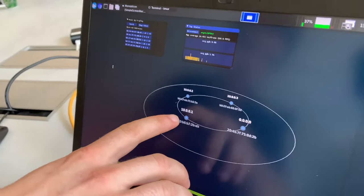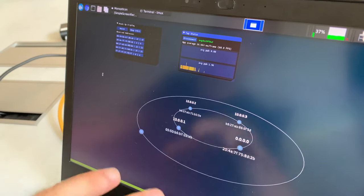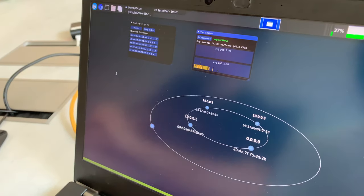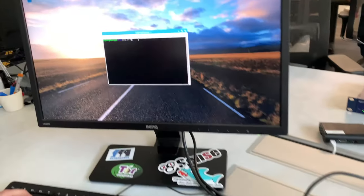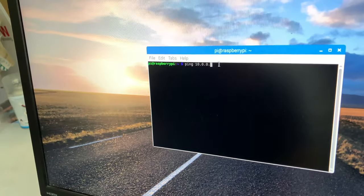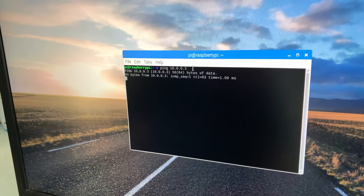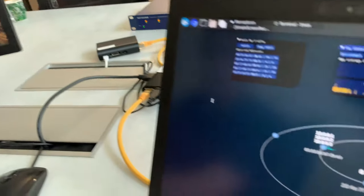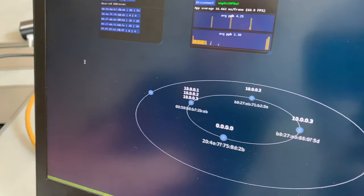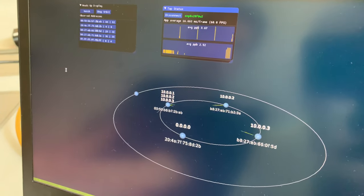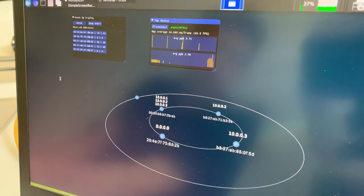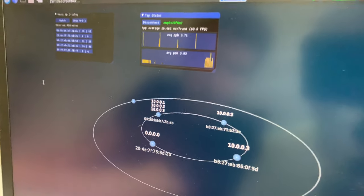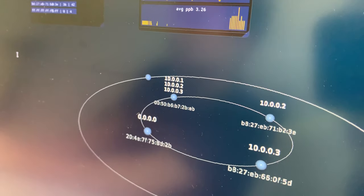We are 10.0.0.1 on this machine, and Monocticon is showing us that. Now, if we send traffic via ping, for example, we can actually see that we have a man-in-the-middle setup on the MAC address 0050B6.